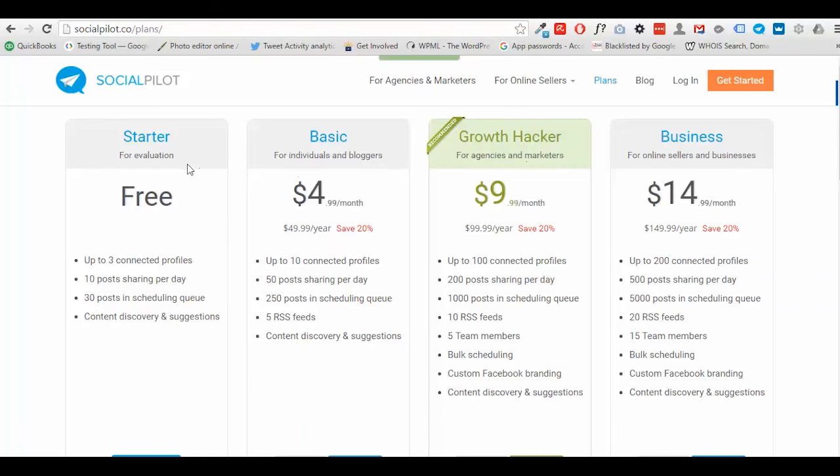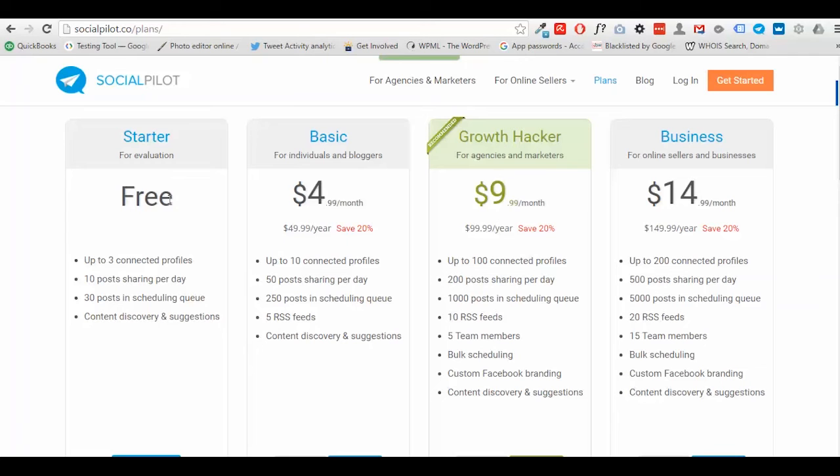We're really excited to announce that for any students who are enrolled in our Digital Marketing Courses, whether it's the 10-week Digital Marketing Superhero course, our one-week taster course, or any of our other courses, you can actually trial the paid plans for 30 days instead of 14 days.